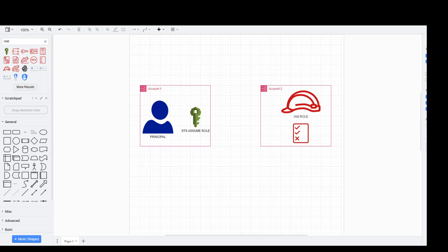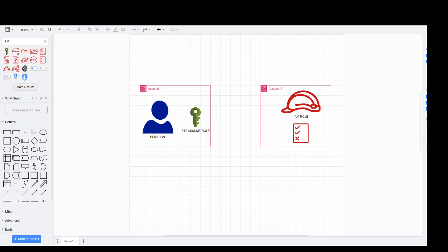So you will create an IAM role and attach a policy to that role. That policy in Account 2 which will be attached to a role will determine what actions can be performed in this Account 2. So for example, if you want this role in Account 2 to start an EC2 instance or stop an RDS database, you would need to specify those permissions in that policy. And then you would need to create a trust policy which will allow the principal in Account 1 to assume this role in Account 2. So this is what we are going to see in this video.